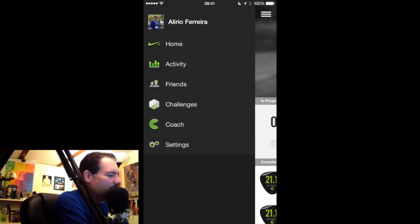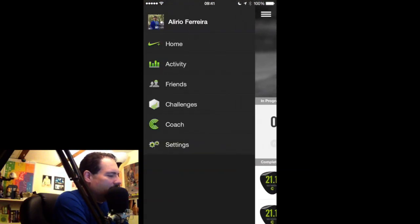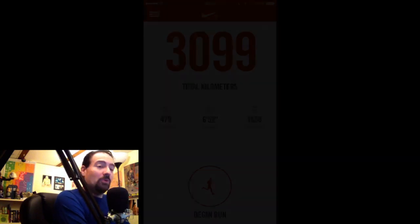So there you go — the Nike Plus running app, the coach section. Thank you very much. I hope you enjoyed the video and found it fruitful and useful. Please stay tuned for more tutorial videos like this one. Thank you for joining me, and until next time, take care.